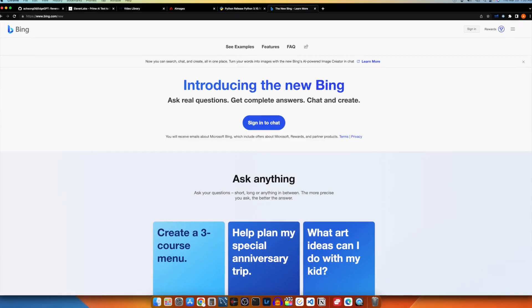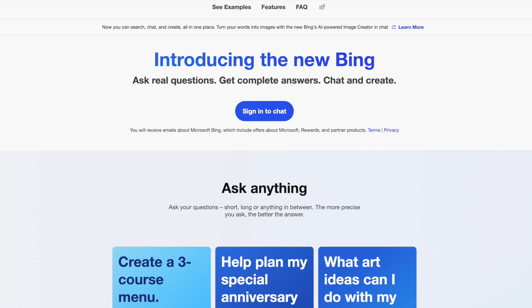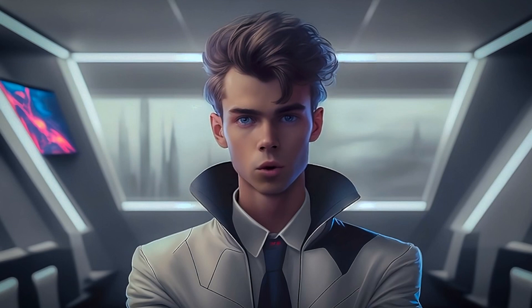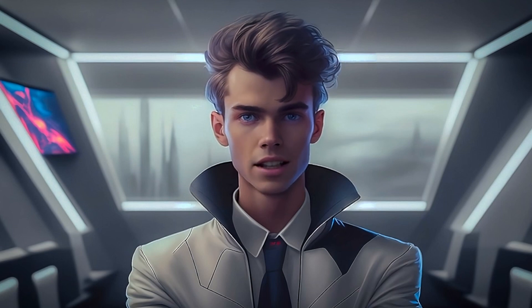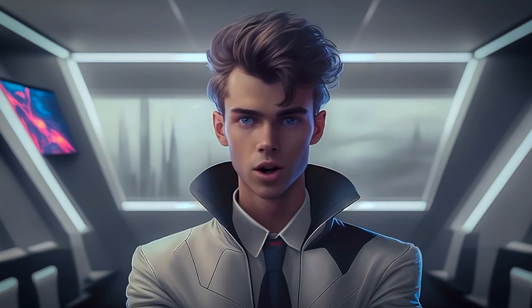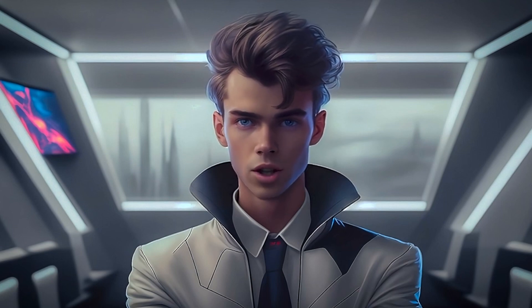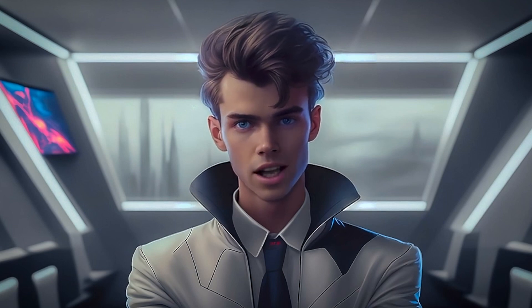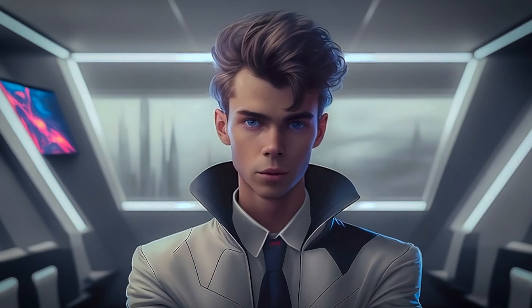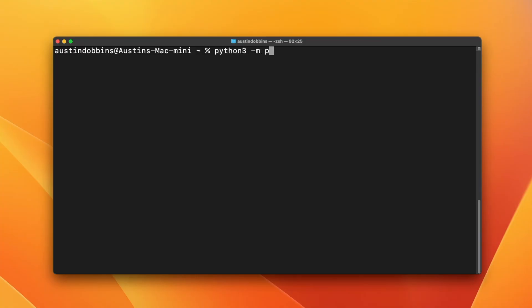We then need to get beta access to Bing AI. Once we can use Bing AI as intended through the browser on our computer, we just need to install the GitHub project from earlier. Let's do that by typing this pip command into our computer's terminal. Pip is a package managing software for Python that allows us to quickly install Python libraries.